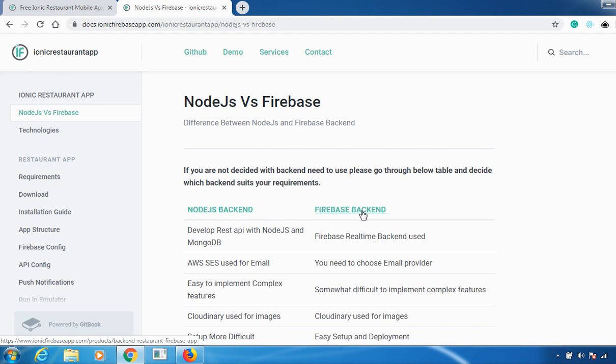We often use Node to build backend services, also called an API - Application Programming Interface. Node.js is ideal for building highly scalable, data-intensive, and real-time apps. This is the quick introduction about Node.js and Firebase backend. Now let us go through the difference between Node.js and Firebase backend.